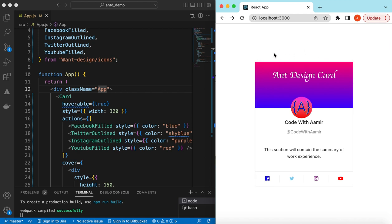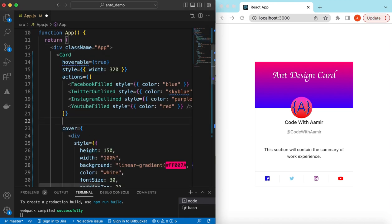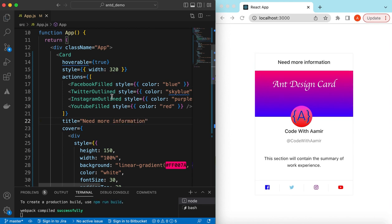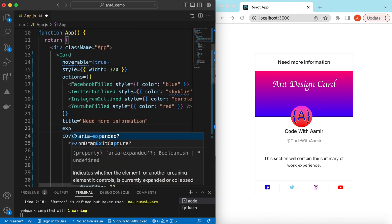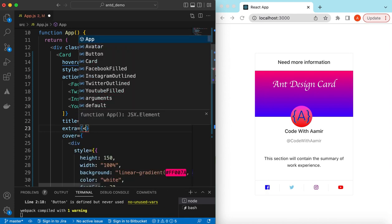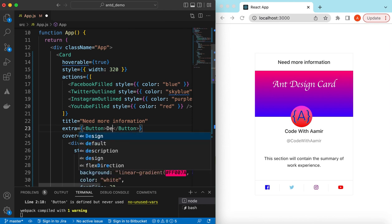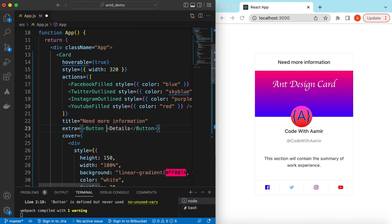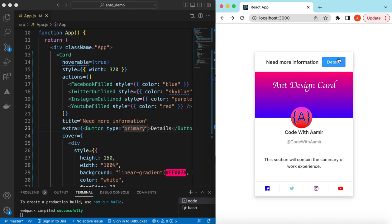We can also add a title to the top section of the card using the `title` prop — for example, 'Need more information'. And using the `extra` prop we can add action buttons, such as a primary Button with the label 'Details'. On click, we can navigate to another page showing the full user details.